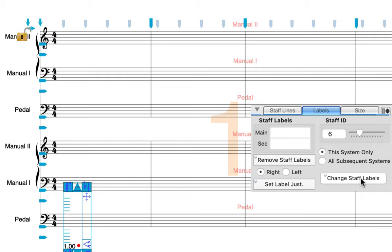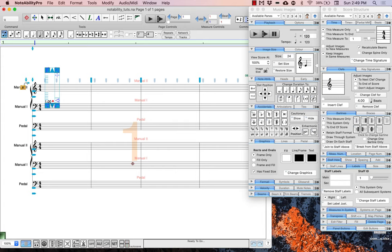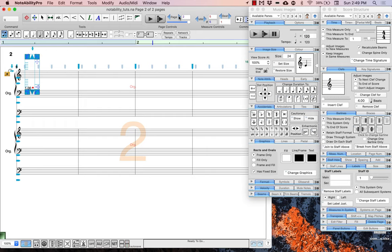Now that we have all of our full staff labels added, we need to add the abbreviated staff labels to the subsequent systems. To create a second page in our score, we'll go to the toolbar at the top of the document, find the page controls, and simply advance to create a new page. Now we have a second page.